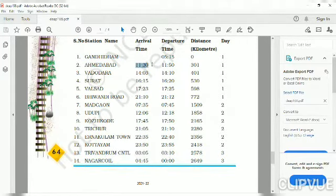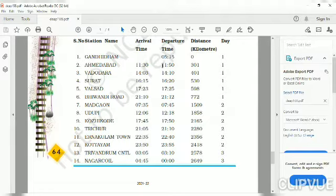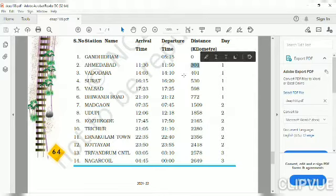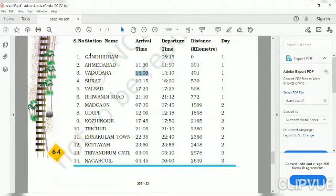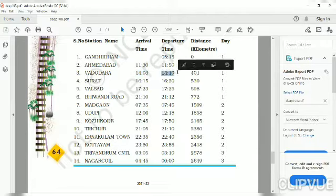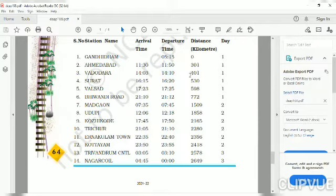You can see the timings are given. The arrival time is when the train reaches a station — for example, the train reaches Ahmedabad and then departs. The distance from Gandhidham is 301 km. After Ahmedabad, the train will reach Vadodara at 14:03. This is 24-hour time format. At 14:10 the train departs from Vadodara, having travelled a distance of 401 km. All these details are mentioned in the timetable.